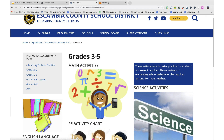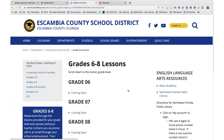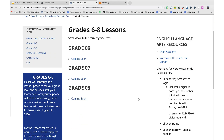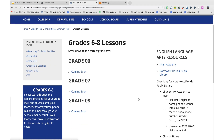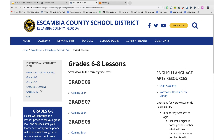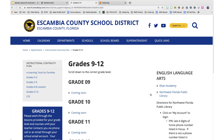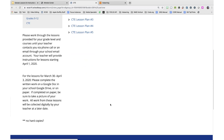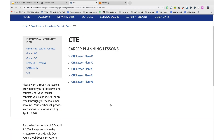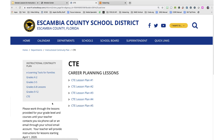Lessons will be provided for 6th through 8th grade as well as 9th through 12th grades. Students in grades 6 through 12 should expect contact from their teacher with instructions for lessons beyond the March 30th week.